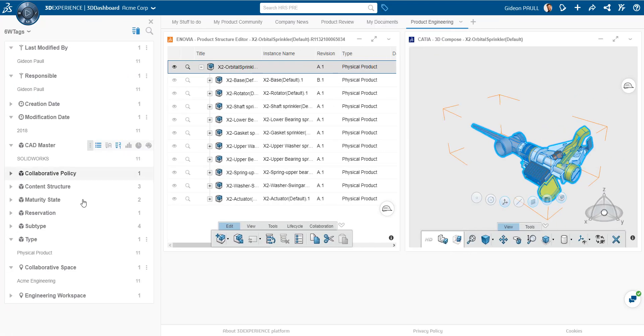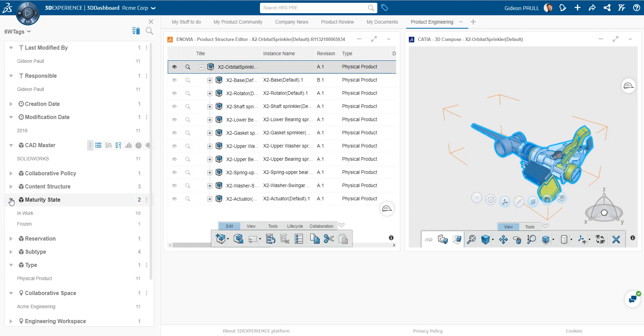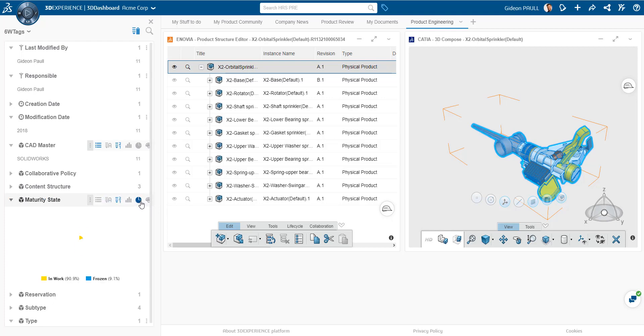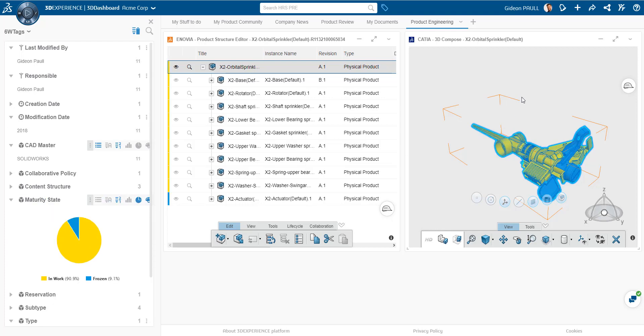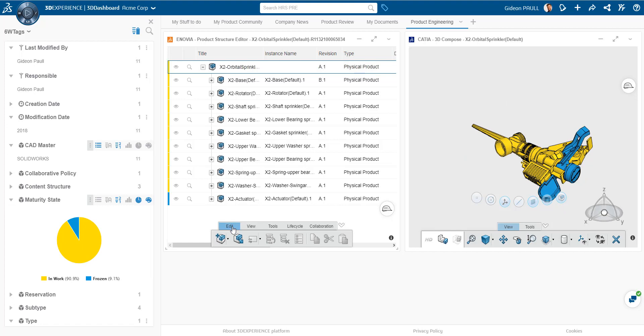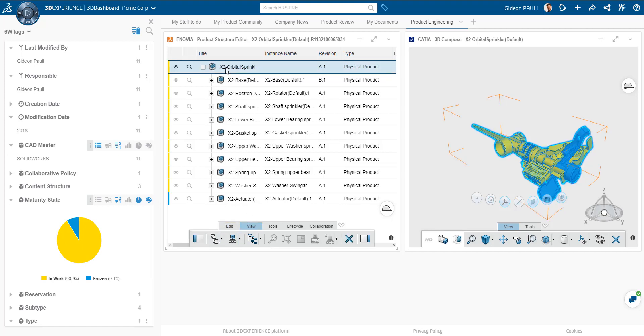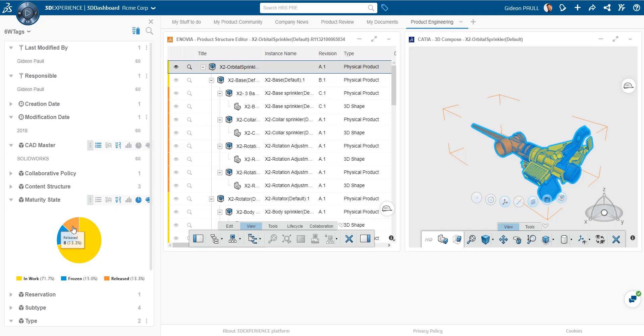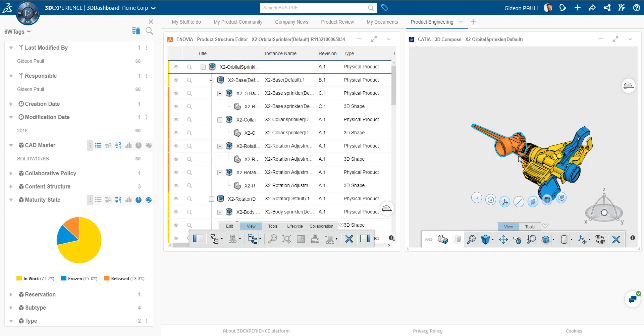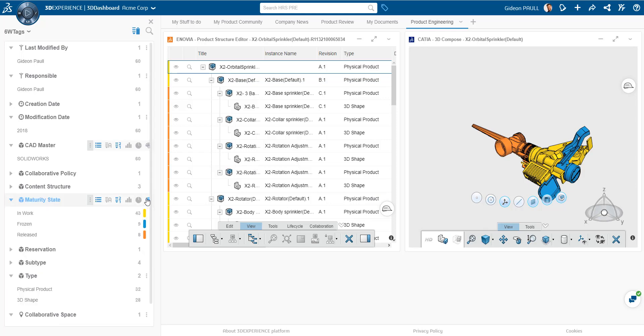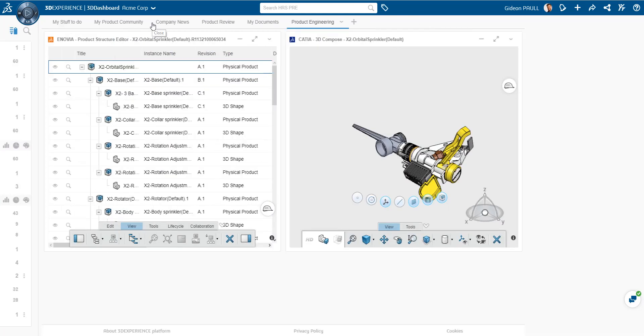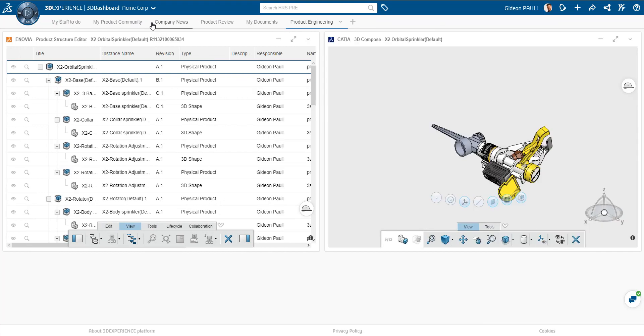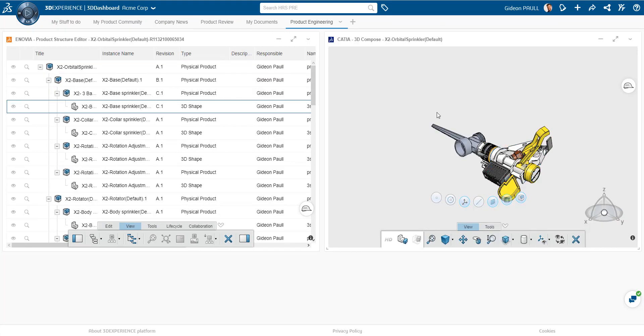Looking at 6W tags, we can very quickly see the state of the completion state of this assembly by looking at the maturity states. If I click here, I can graph it. There's bar graph, pie chart. And we can color it based upon the release date. And if I expand the assembly, I'm going to get more information. So I can see there's actually some release parts here. The base of the sprinkler is released. There's quite a bit in work. And there's some frozen parts here. So we can get a clear idea of how complete is this assembly from an engineering perspective.